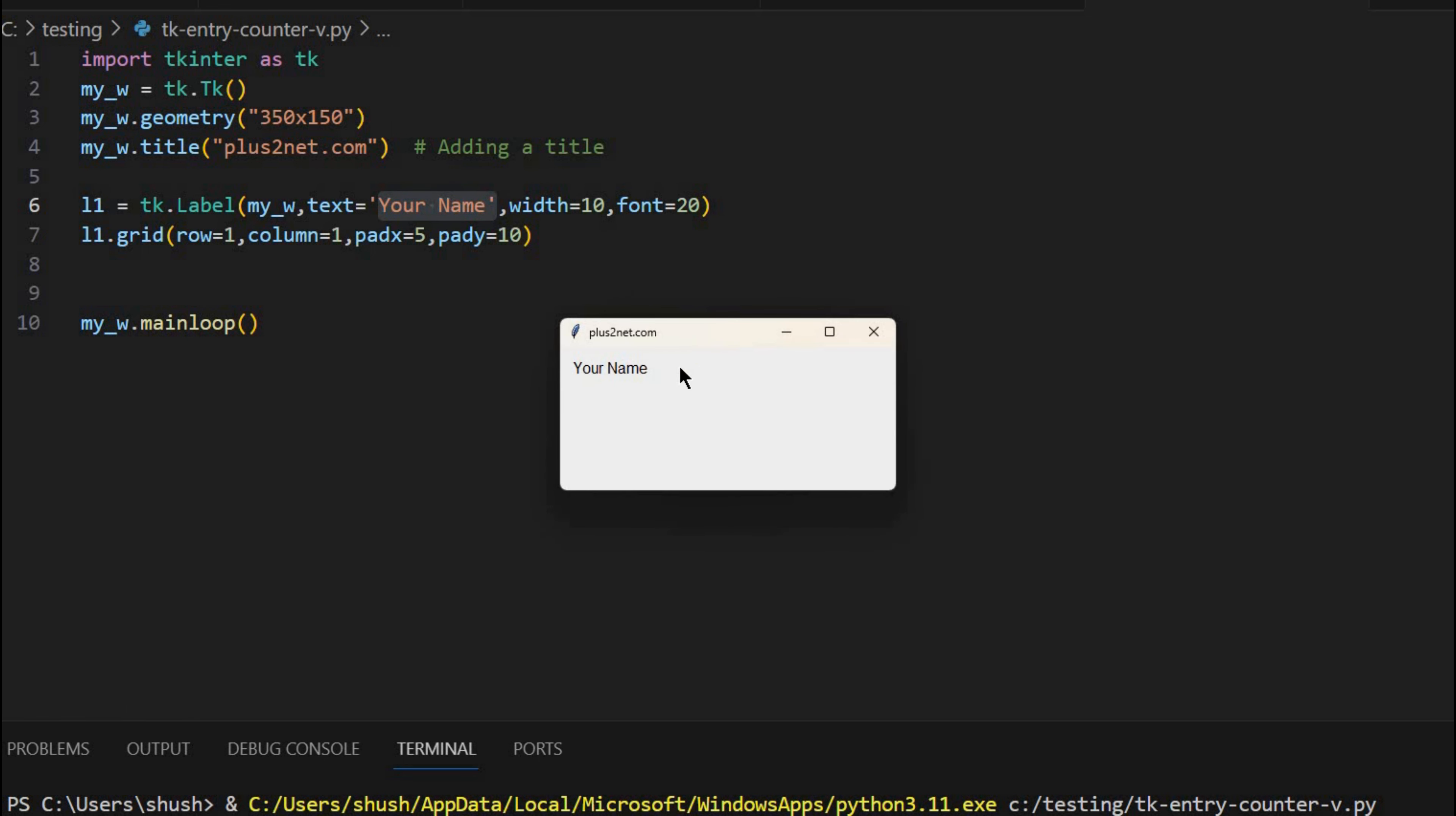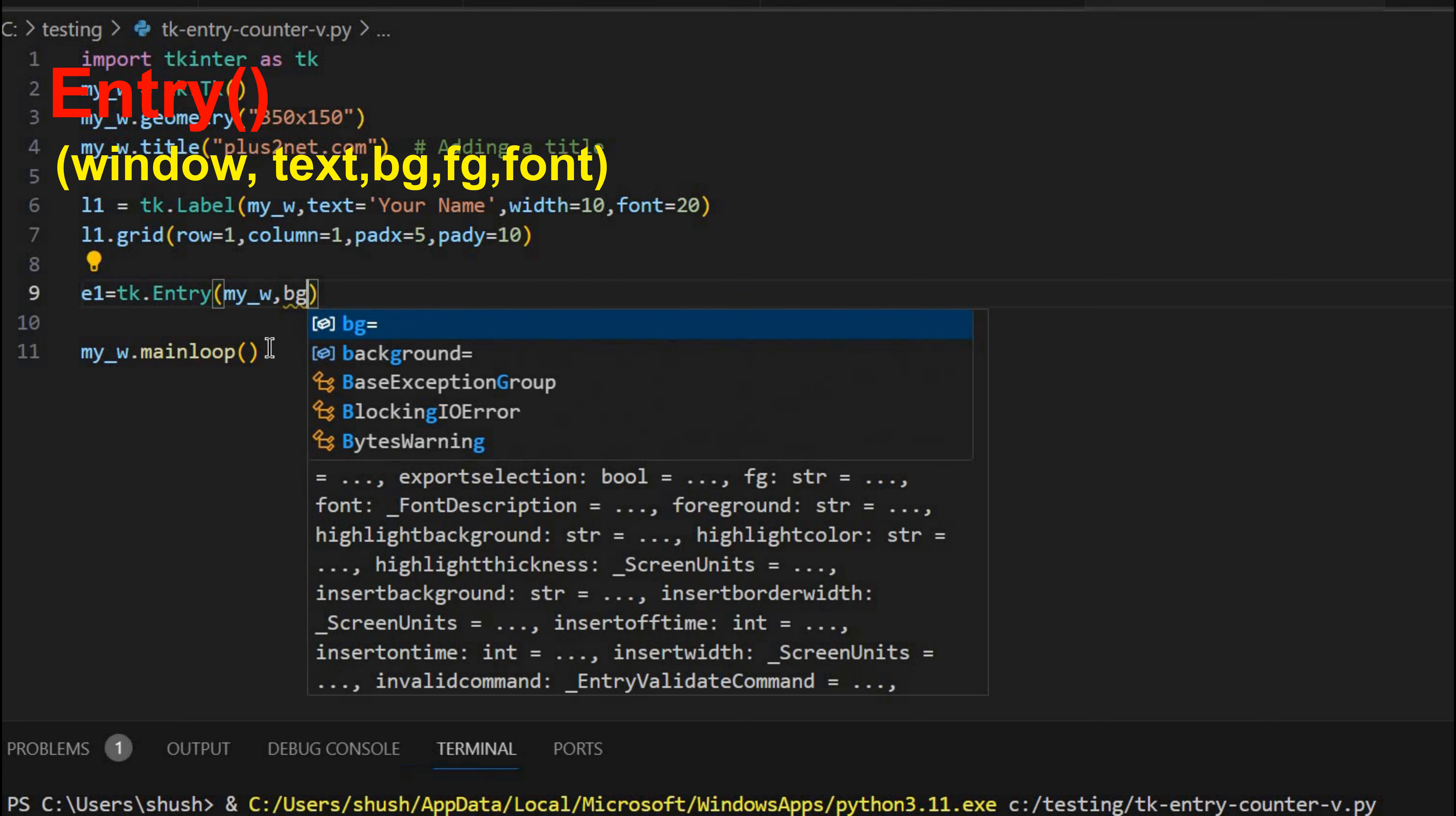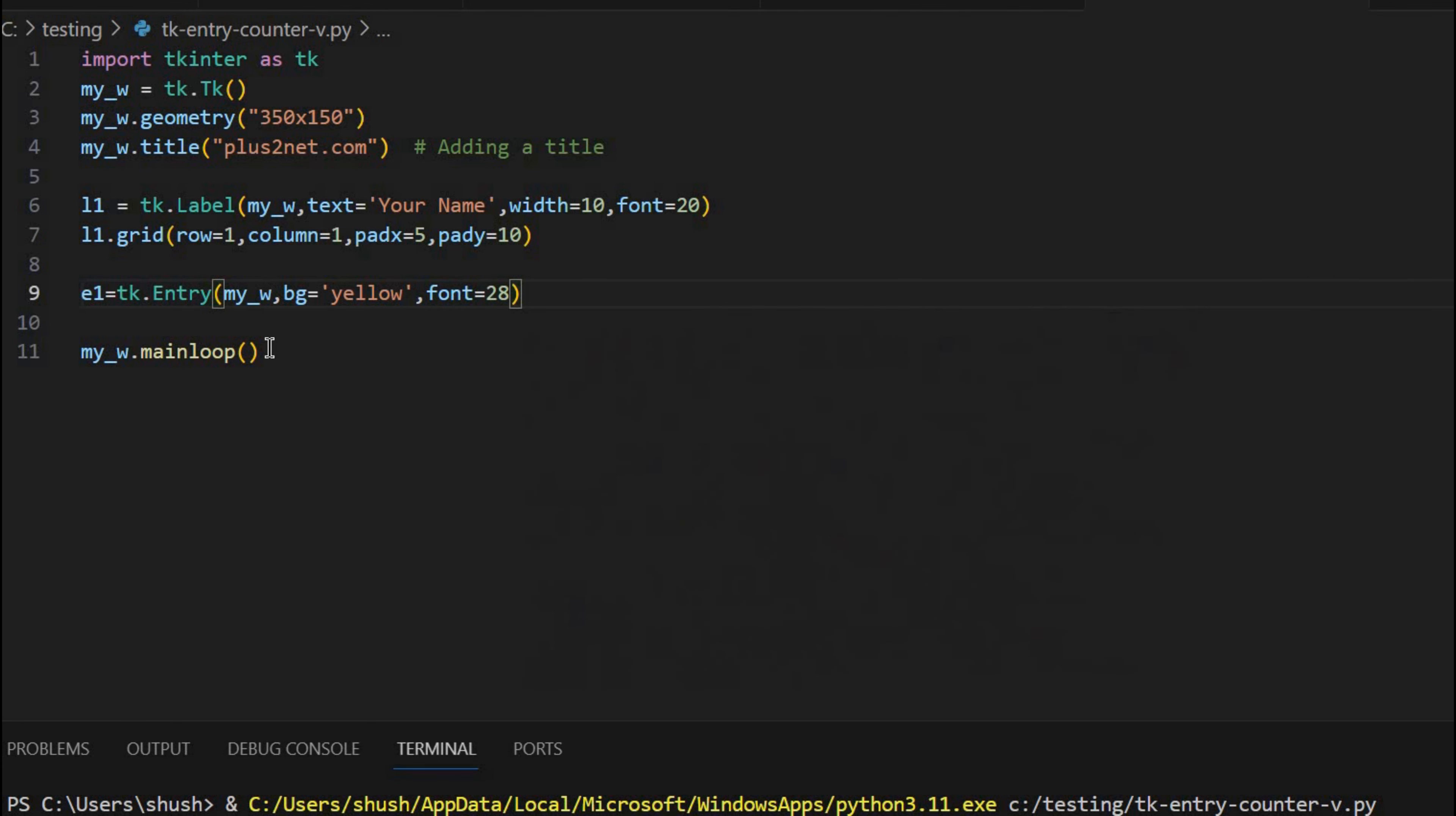And here now next to it will place our entry box where you can enter characters, and by the side of it will display the number. So for that, let's start with first adding our E1 or our entry box 1. E1 equals TK dot entry. I am using my parent window is my_w, at the top line number 2 we have declared it. Then slightly different background I am giving yellow. Now a higher font size I am using, font equals 28.